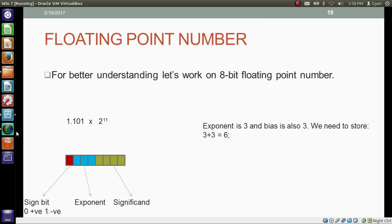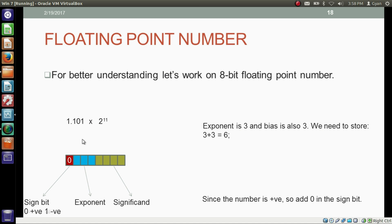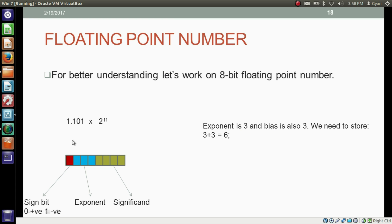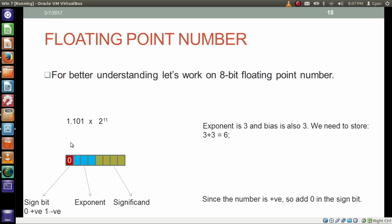In our previous example, the exponent is 3 and the bias is also 3. We store 3 plus 3 equals 6 in the exponent part. We store 0 in the sign bit because the number is positive, store the significand in the significand field, and store the biased exponent in the exponent part.